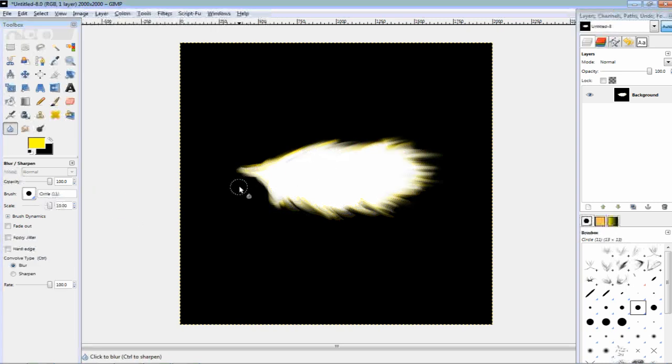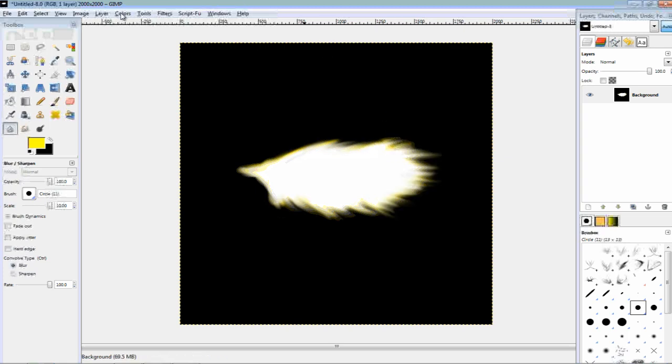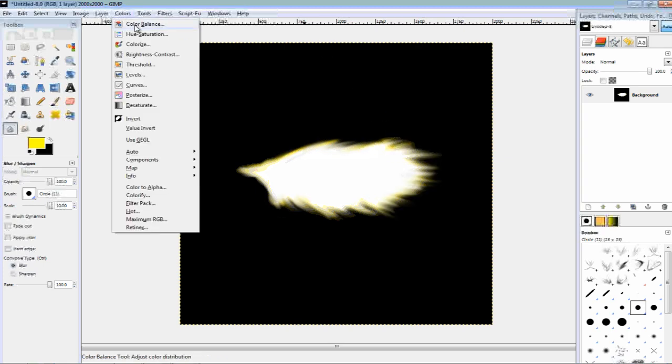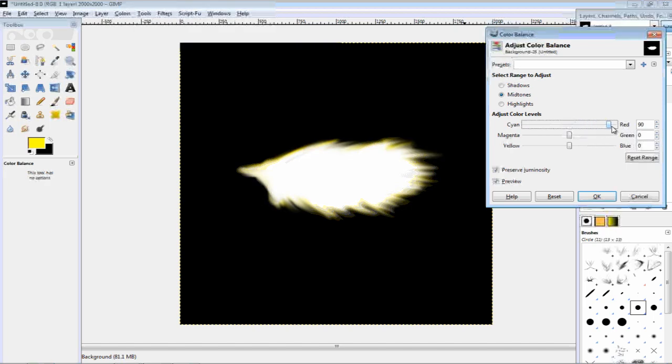First, we're going to quickly blur it. This gets an echo effect from the smudging. And then, go to colors, color balance, direct it to the right, and then you get this nice flame effect.